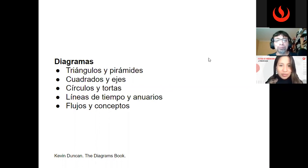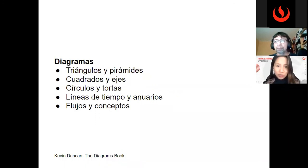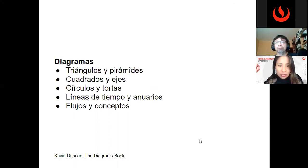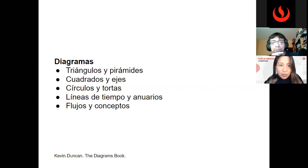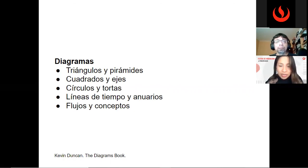Gracias, Omar, por la exposición. Antes de pasar a la ronda de preguntas, vamos a pasar a la encuesta. Recordemos que los docentes UPC deben realizarla para considerarlo en las áreas de capacitación. Damos unos dos minutos para completarla e invitamos a todos a participar.